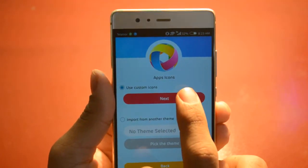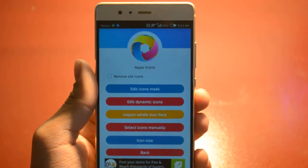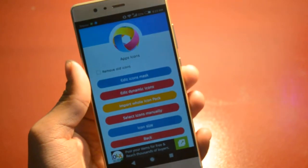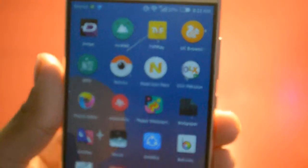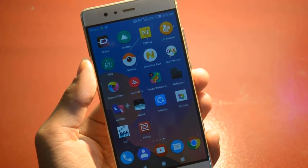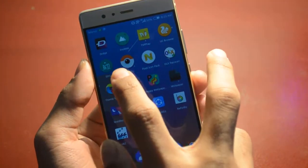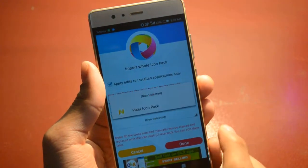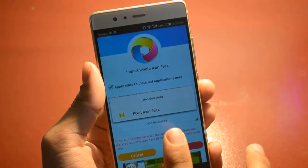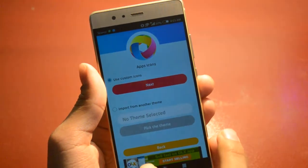The next step is the app icon. Click Next and you need to download an icon pack application from the Google Play Store. I installed the Google Pixel icon pack. If you want to apply any other icon pack, download it from the Play Store, then choose 'Import whole icon pack' and select it — here you can see the Pixel icon pack. Click on it to apply.